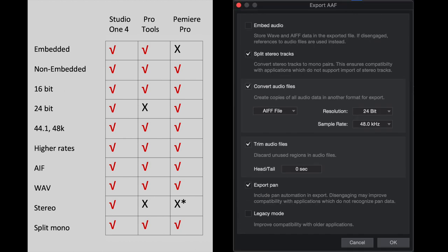Now let's look at the chart as we prepare to export an AAF from Studio One, which will then be imported into Premiere Pro. So going down the third column, when importing an AAF into Premiere Pro, embedded files are not supported. It has to be non-embedded. 16-bit is supported. 24-bit is supported.